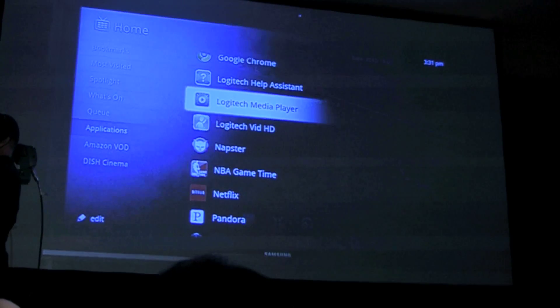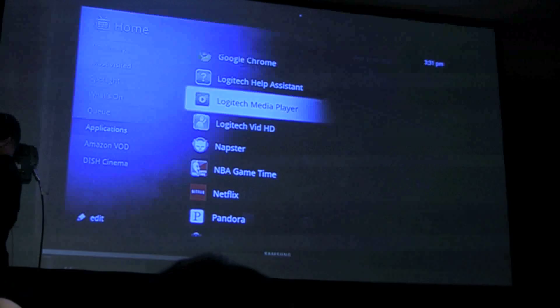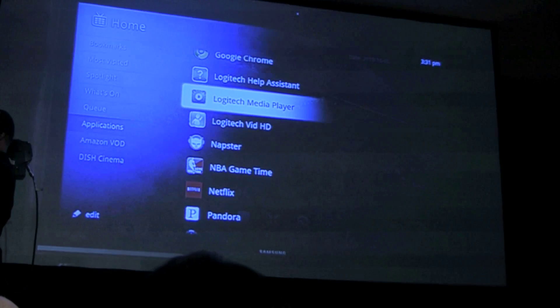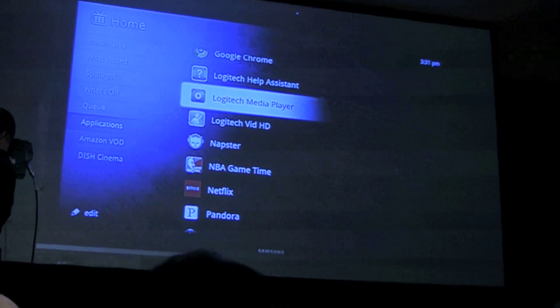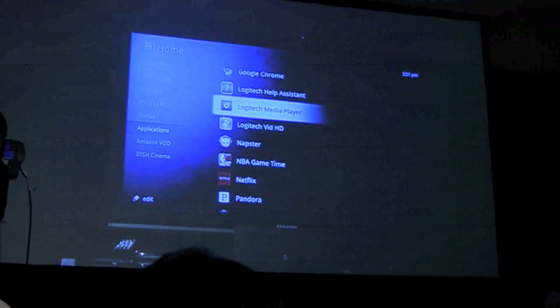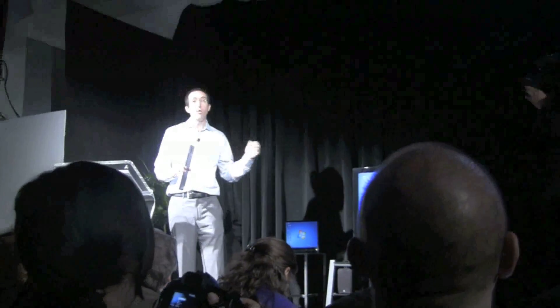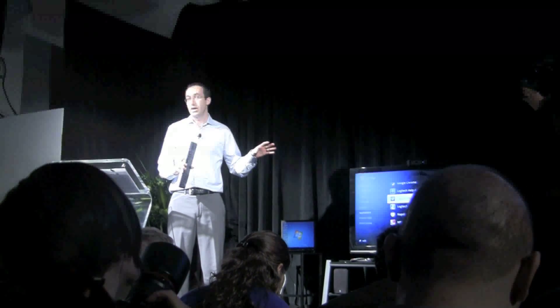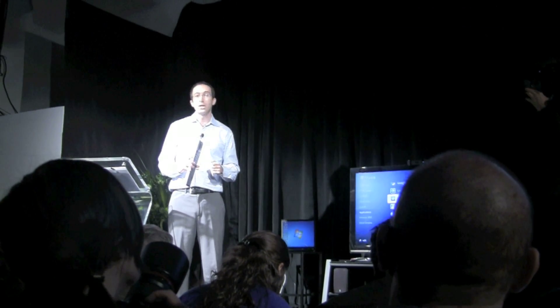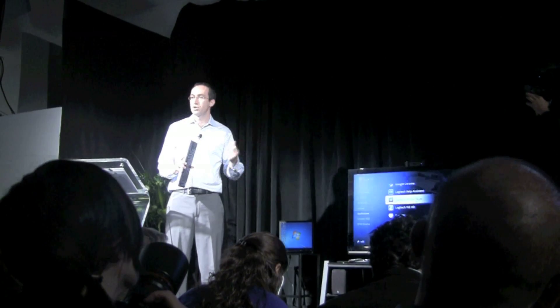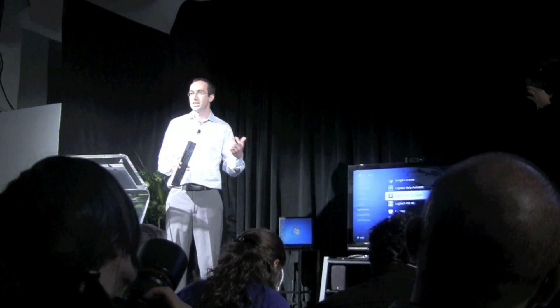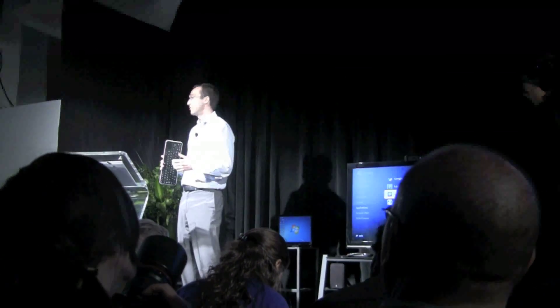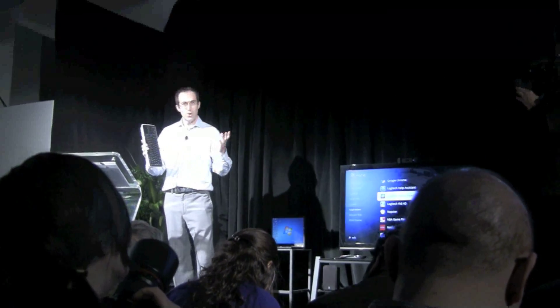So with Revue and Google TV, you really have the best of the web, the best apps, the best of broadcasts, and the best personal media all brought to the best screen in your house, your TV. And because of the Logitech Harmony link, you're able to leverage all this great functionality with your existing TV, your existing receiver, and your existing set-top box. Enjoy.